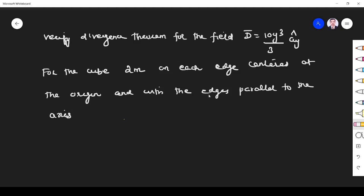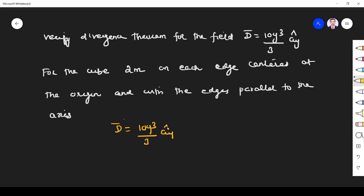Welcome to the problem solving session on the divergence theorem. The question is: verify the divergence theorem for the field D equal to 10y³/3 ay, over a cube of 2 centimeters on each edge centered at the origin with edges parallel to the axes.